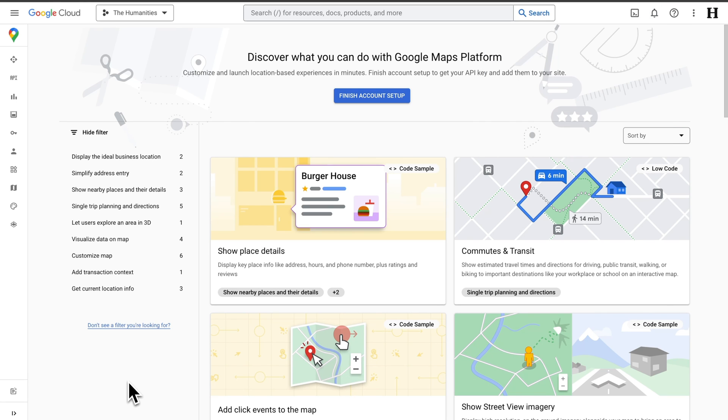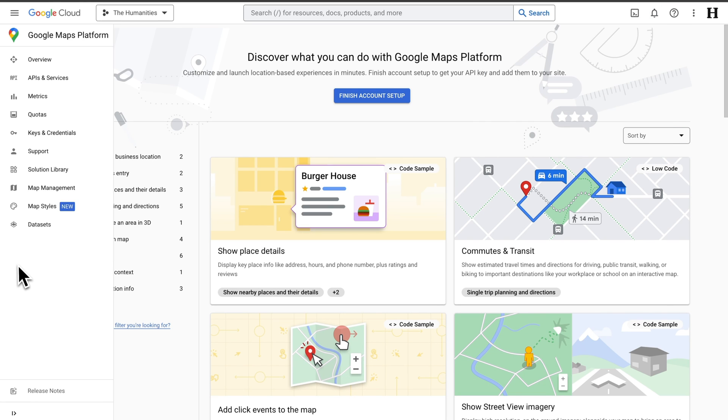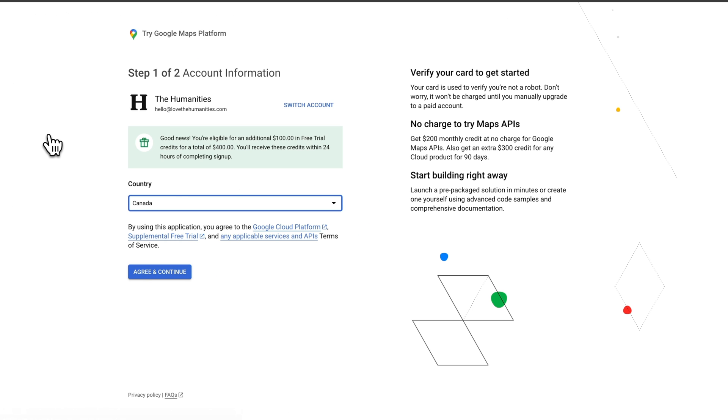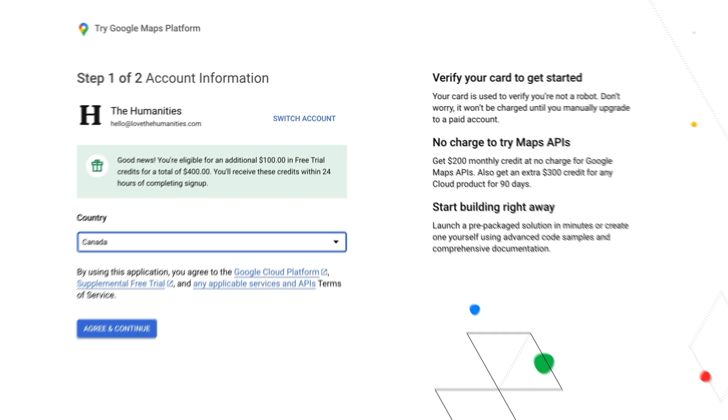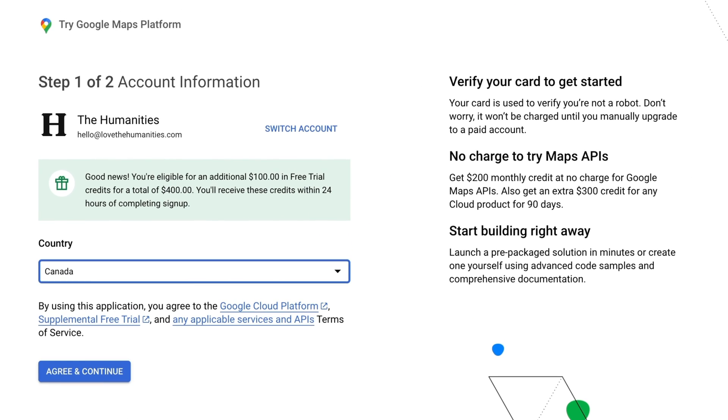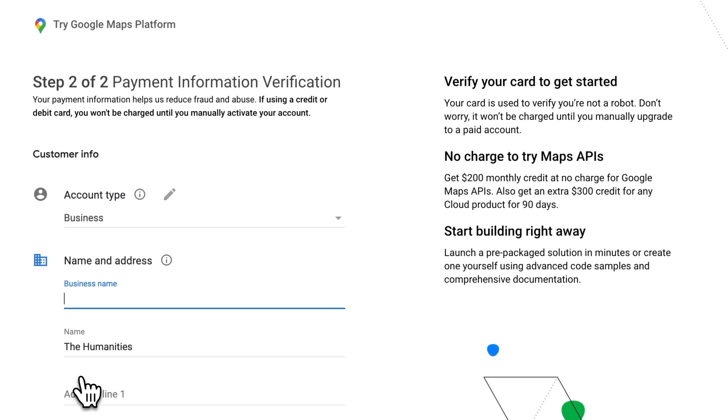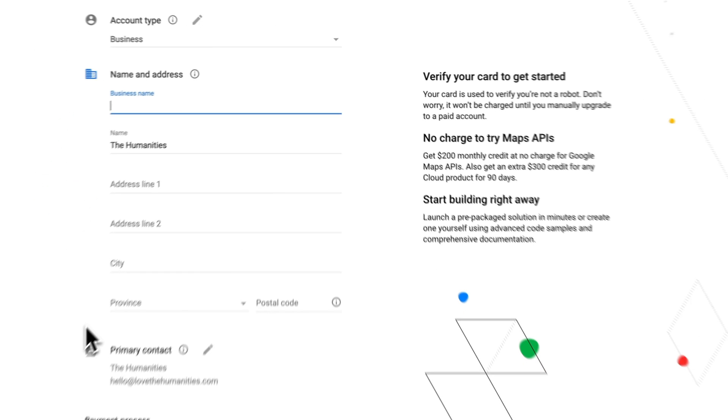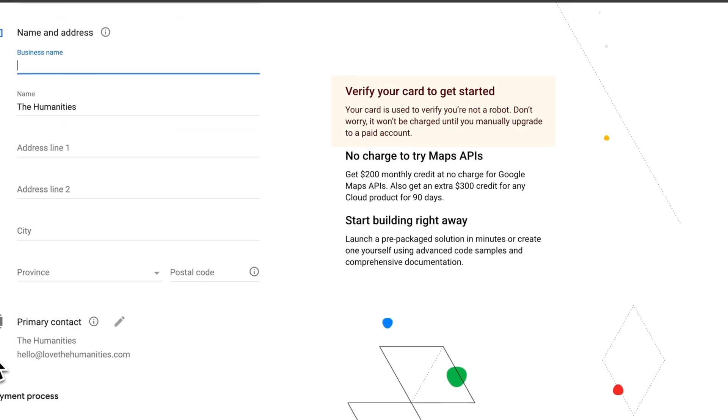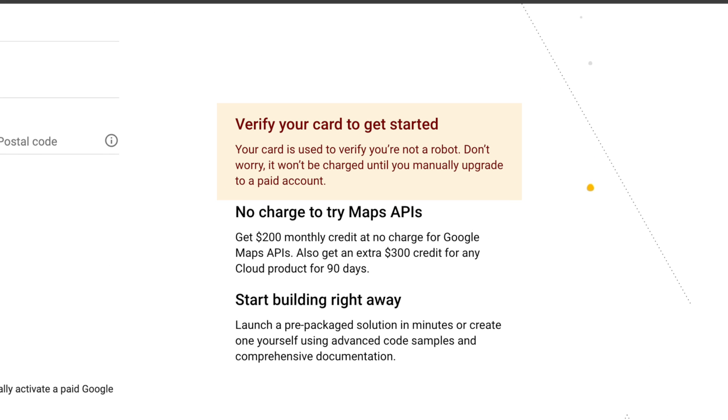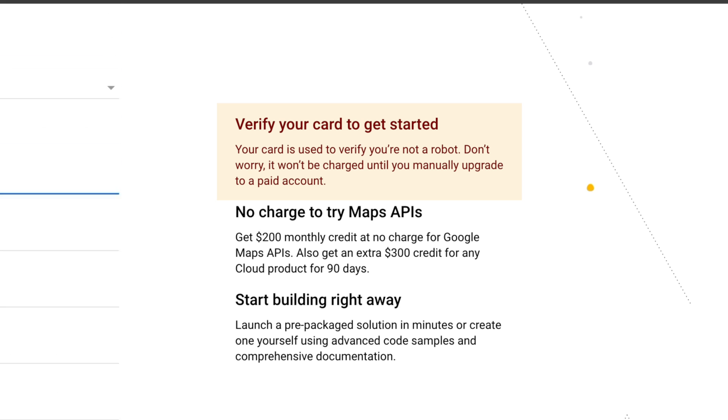Then we'll click Keys and Credentials. And since I'm a new user again, Google is going to ask me for some information, including billing info. According to Google, your card is used to verify that you're not a robot. So don't worry, you won't be charged until you manually upgrade to a paid account.